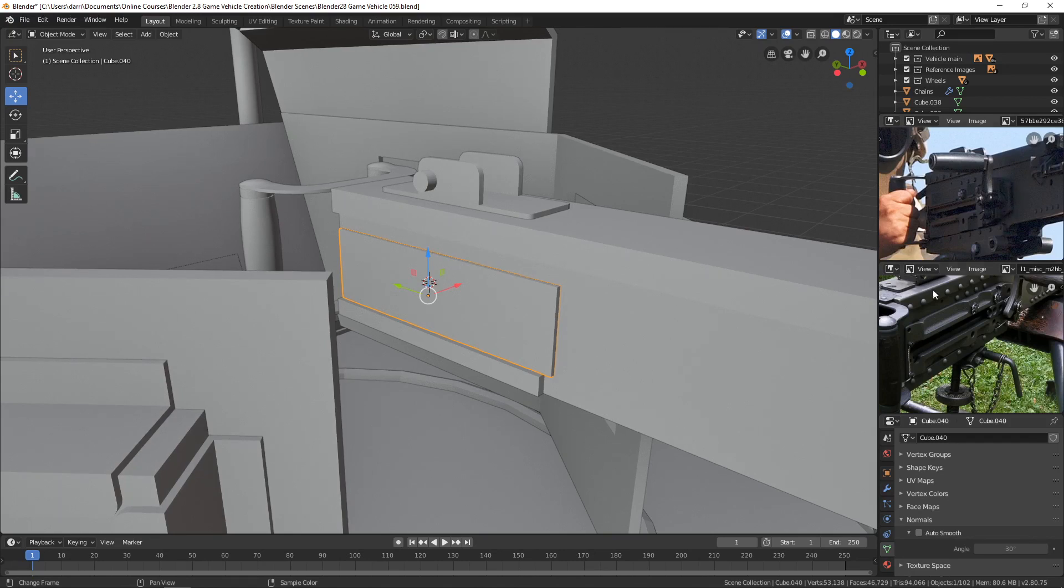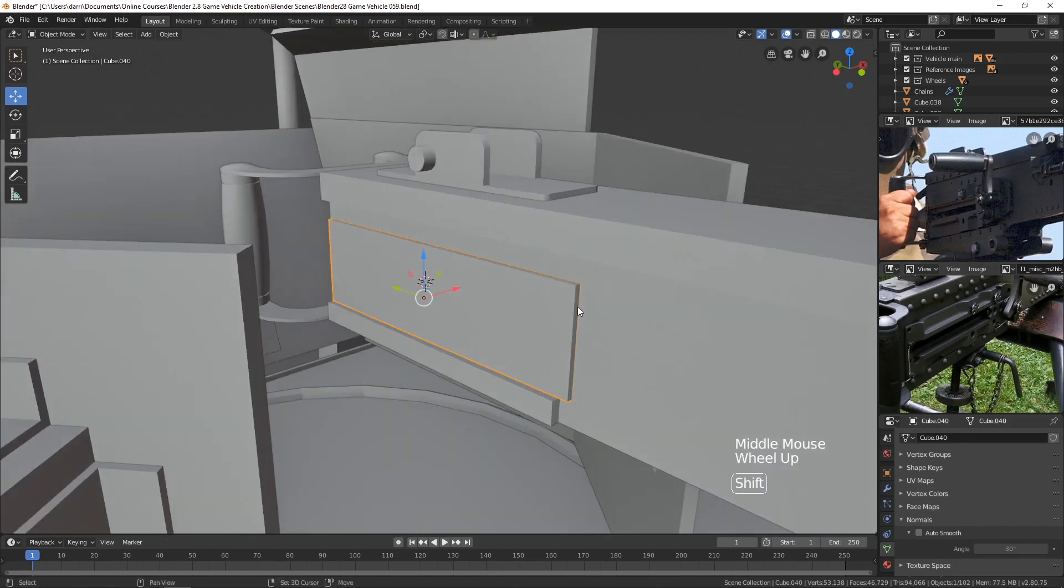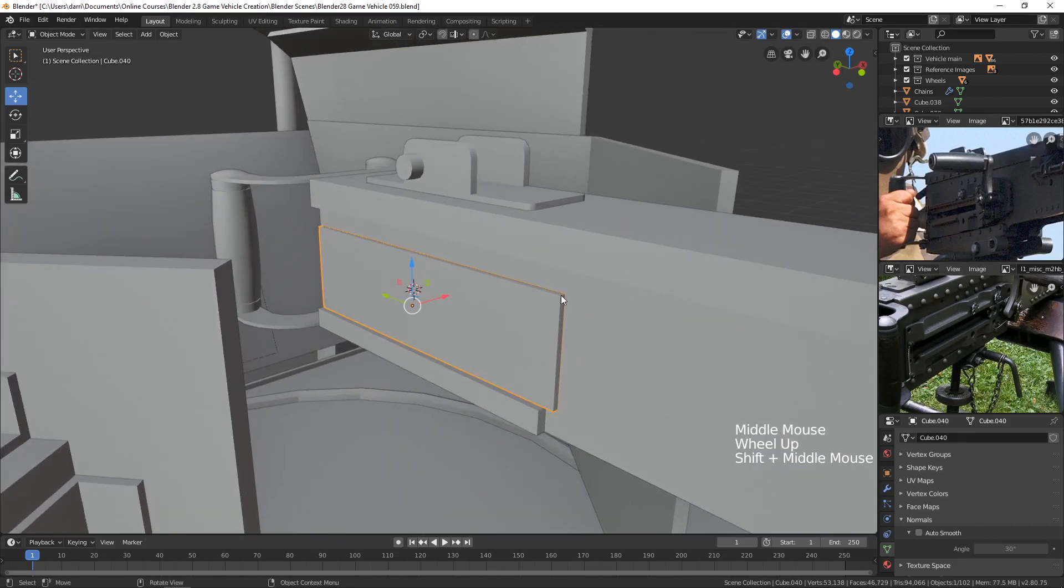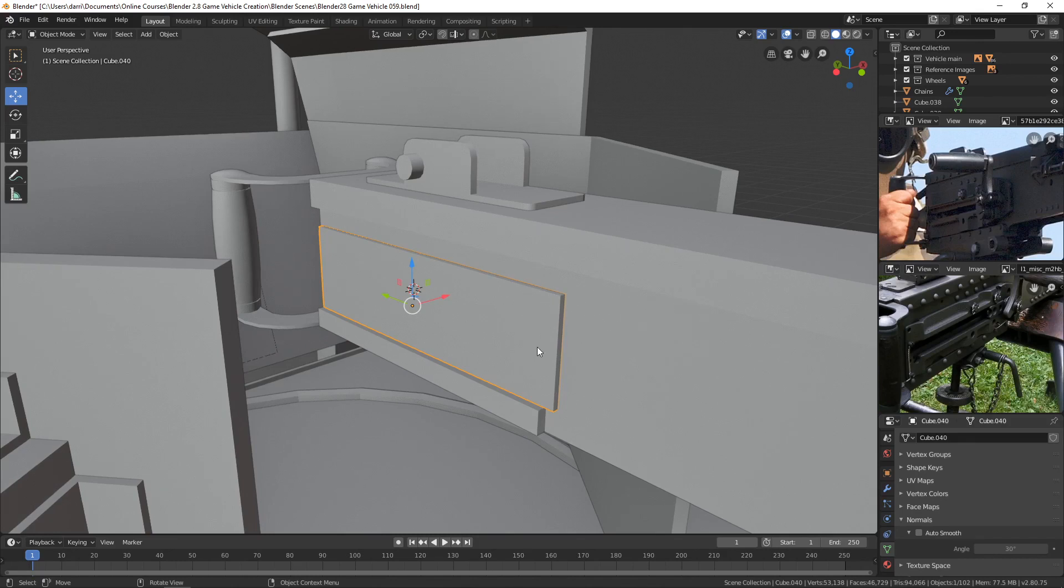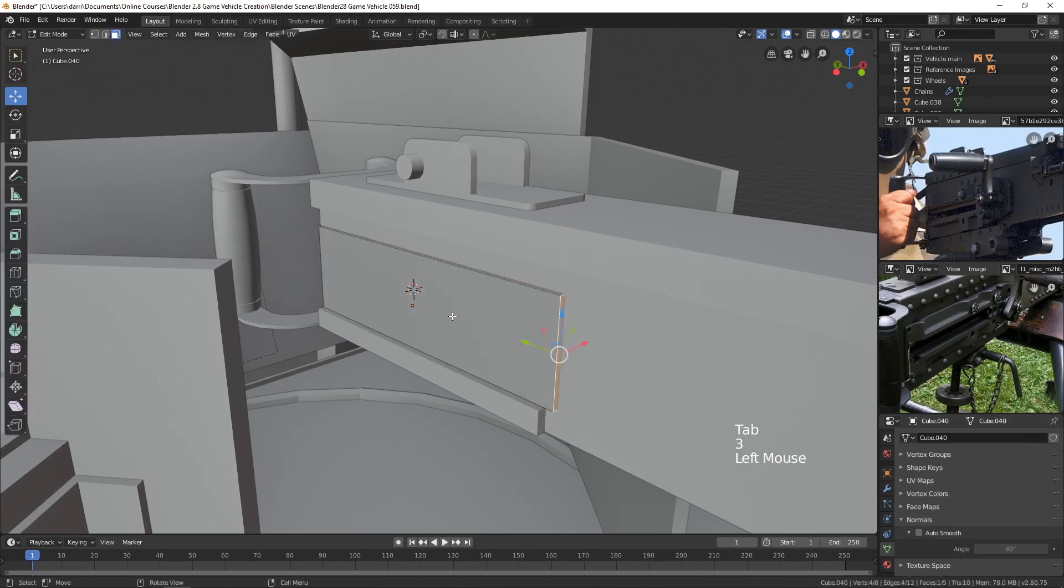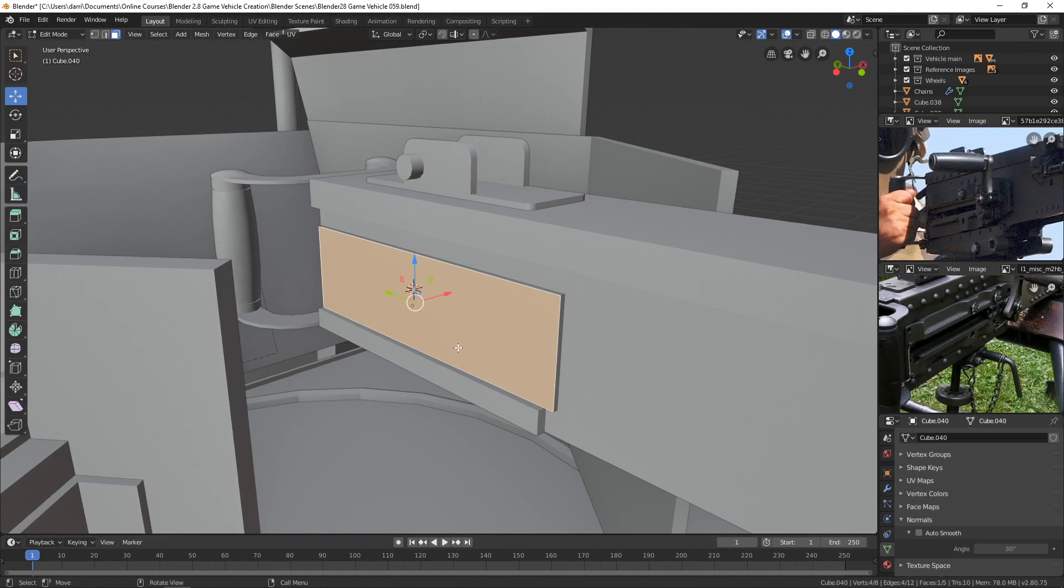But before I do that, I need to insert the edge loops for this groove because once I add a bevel to these edges, it will make this face an n-gon. It won't be a quad anymore. And edge loops can only be inserted through quads.